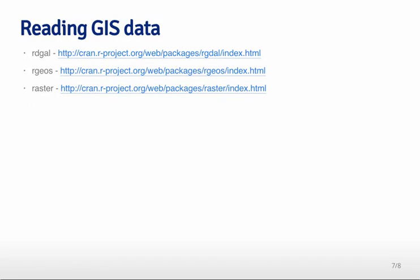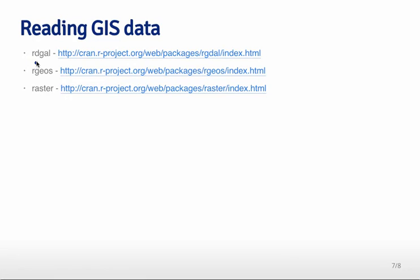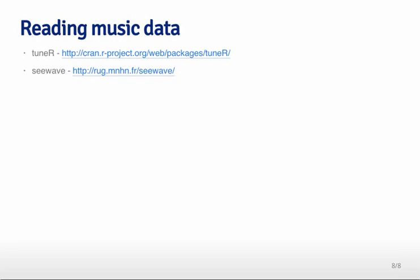You can read GIS data, so this is geographic information systems data. You can read it with a variety of different packages that will allow you to access and play with different kinds of GIS data that are exported by proprietary and non-proprietary software.